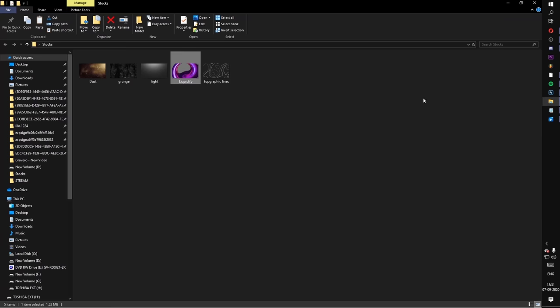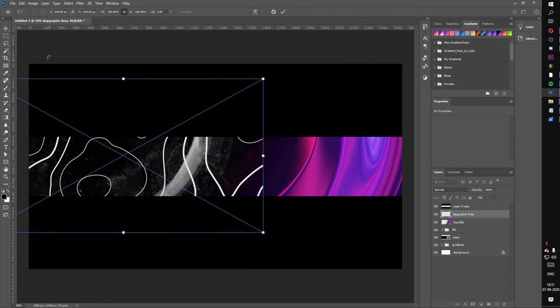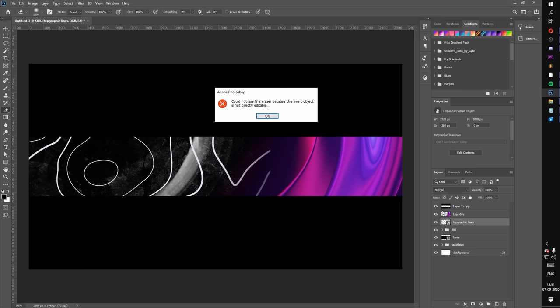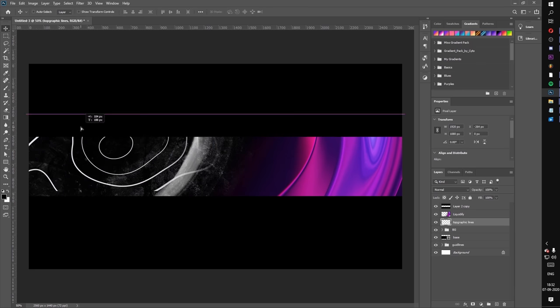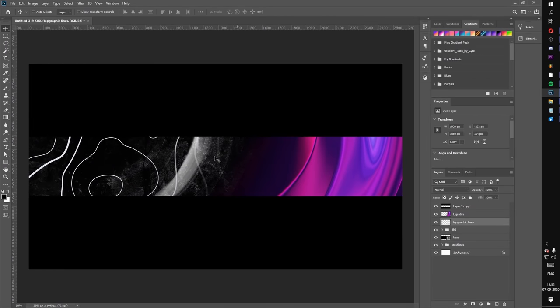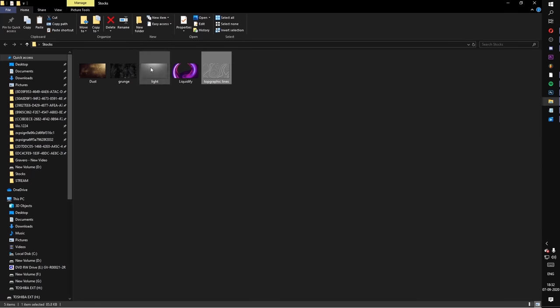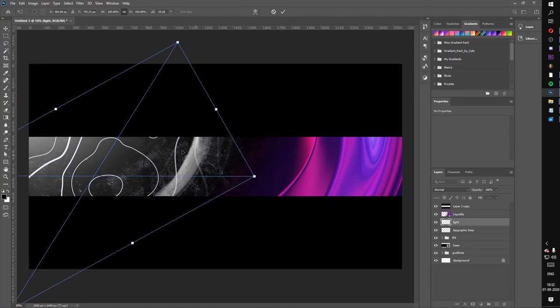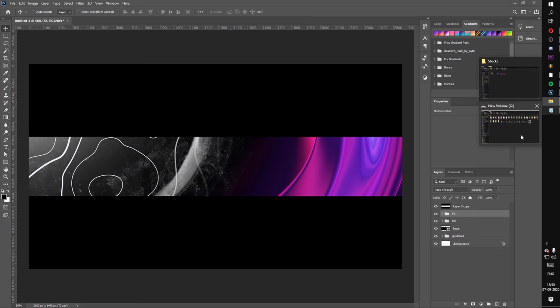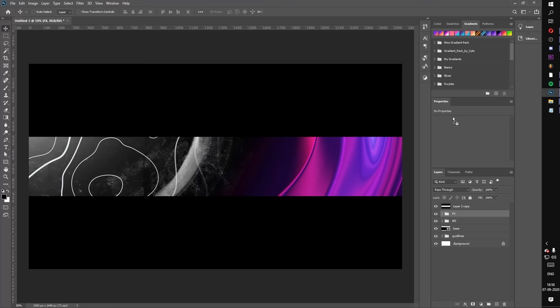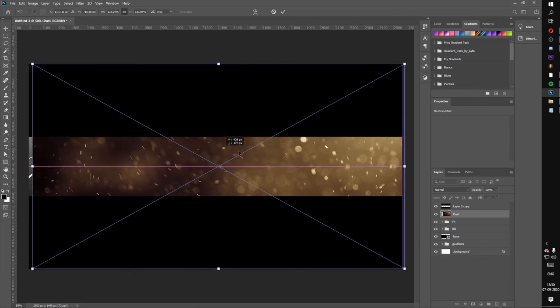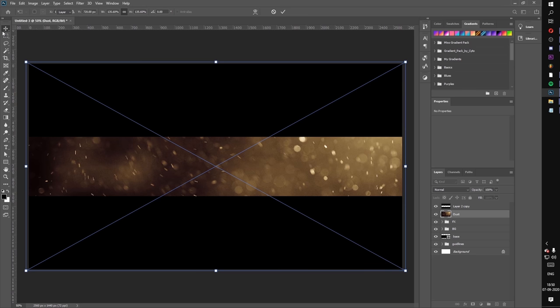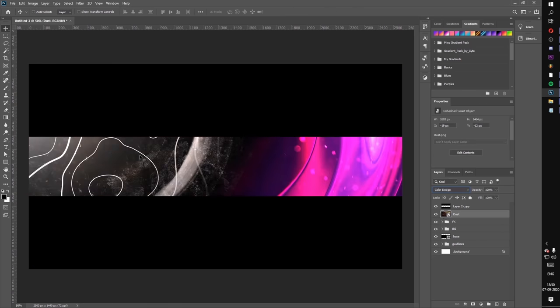Now I am going to bring that topography line PNG here and we will adjust it too. Now I am going to use this light just to make this side brighter. Now this is an interesting part. I am going to use this dust file and I will adjust it. After that I will change the blend mode to color dodge. Looks nice right?